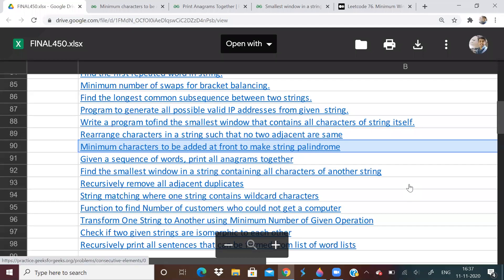Hi guys, welcome to the 22nd video of the Lovebubber 450 questions series. So we have completed arrays, matrix, and three-fourths of strings. If you haven't watched it yet, I'll put the link of the playlist in the description, and you can also find the link to the questions in the description.